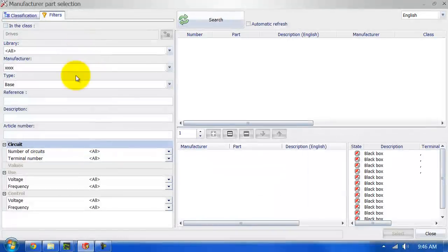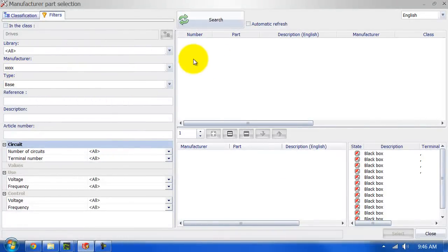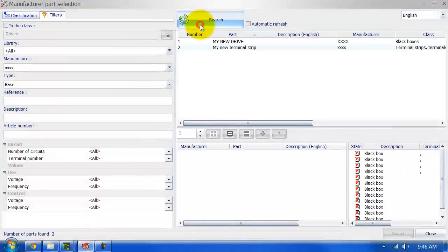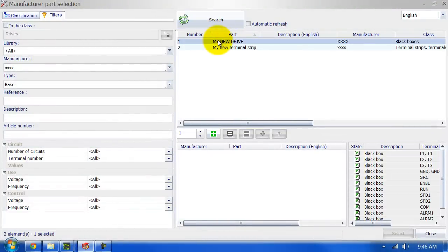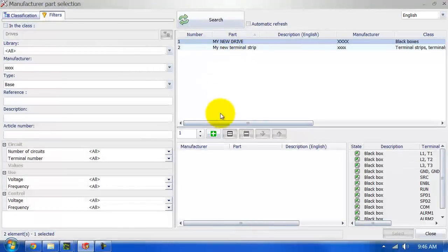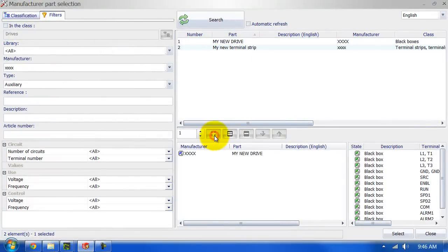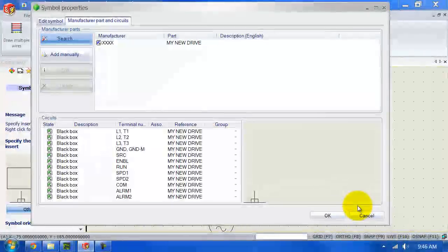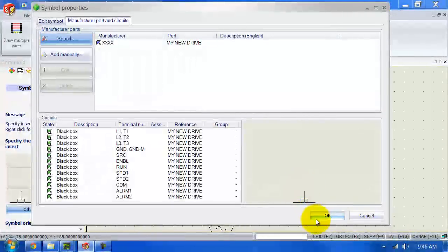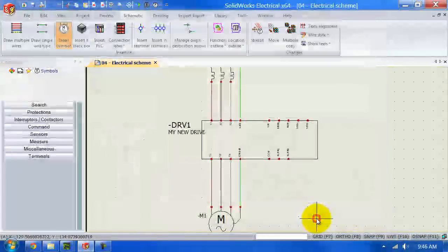And search for the manufacturer or the part that you've just created. Here it is. I'm going to add that to my part, hit select, and click on OK.